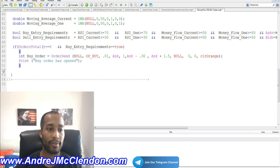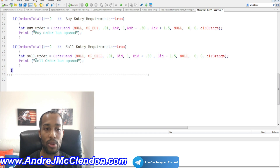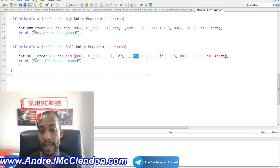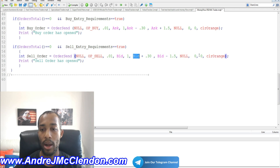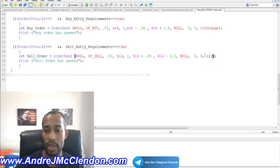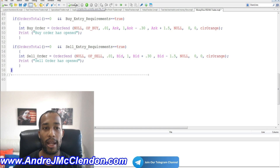Now let's do the same for the sell order. Orders_total equals zero and sell_entry_requirements equals true. We declare an int for the sell order, use OrderSend with OP_SELL, lot size 0.01, price is Bid, slippage 1. Stop loss is Bid plus 0.30 — above entry since we're selling. Take profit is Bid minus 1.5 — about 150 pips. Comment NULL, magic number zero. We print when the sell order is placed.